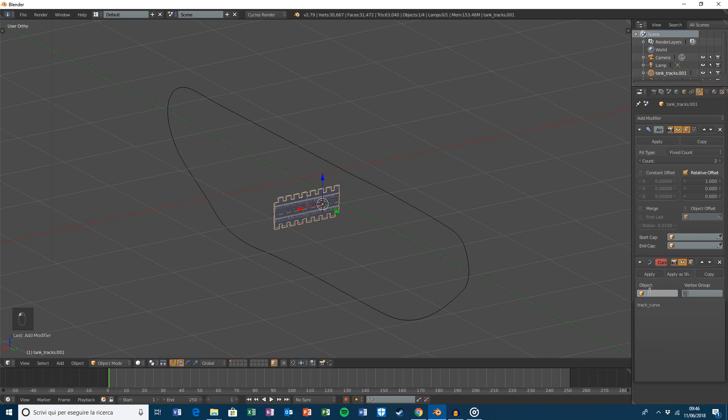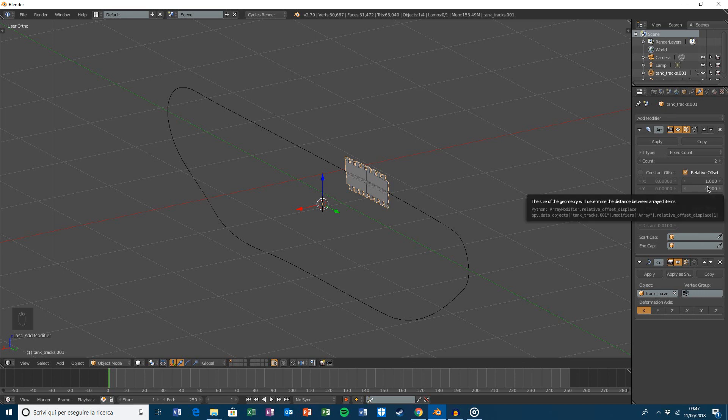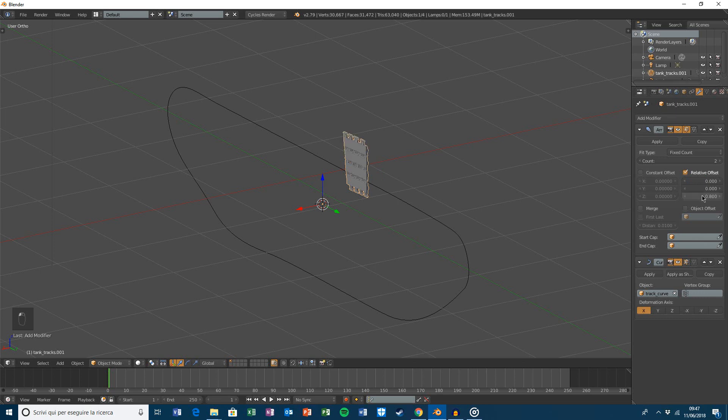In this empty space select the guide curve and in this case change only the Z value and change the deformation axis to Z.